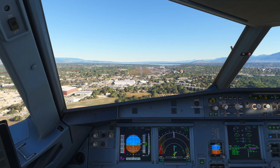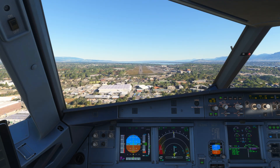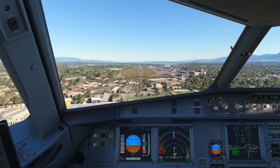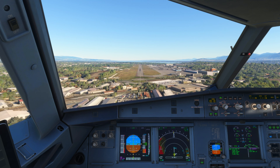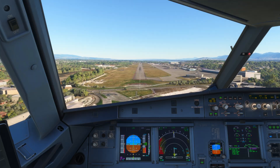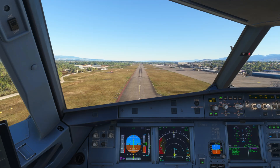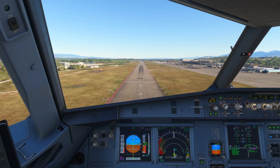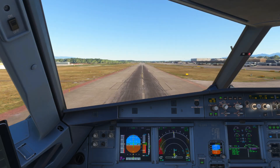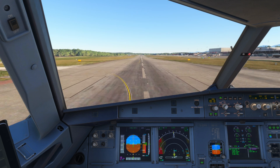On landing, simply retard the throttles as you would do normally. The automated callouts confirm altitude — 500, 100, then 50, 40, 30, 20, retard. Use reverse thrust as required.